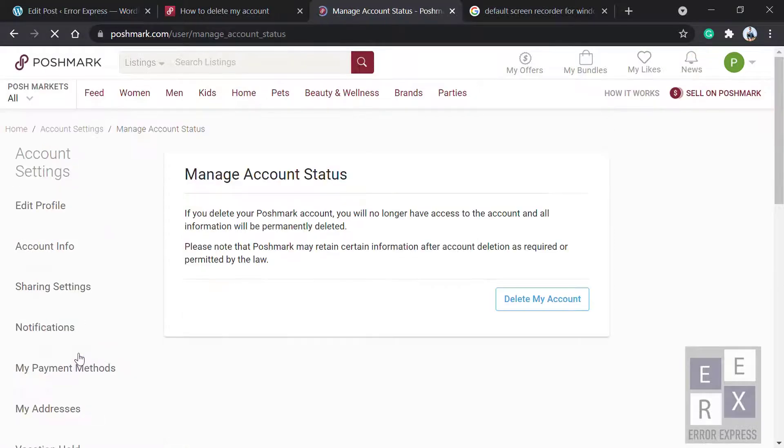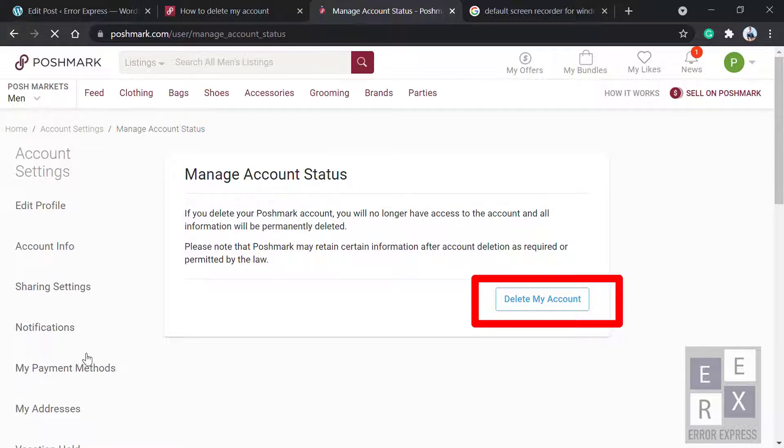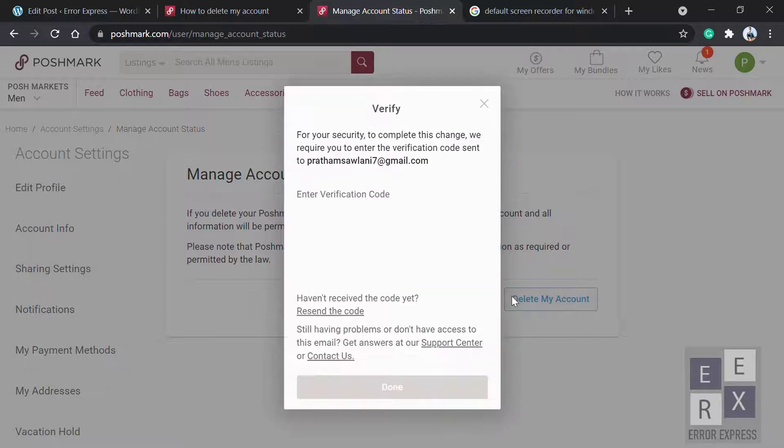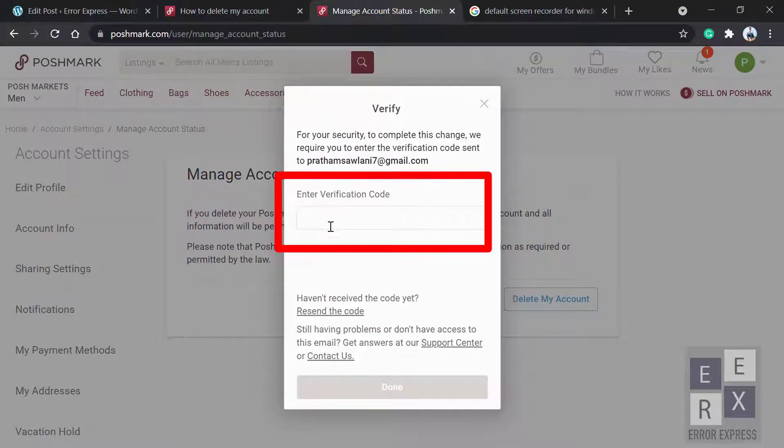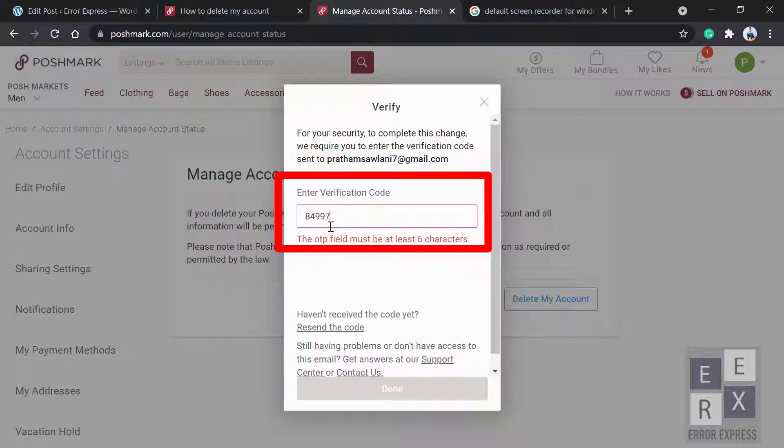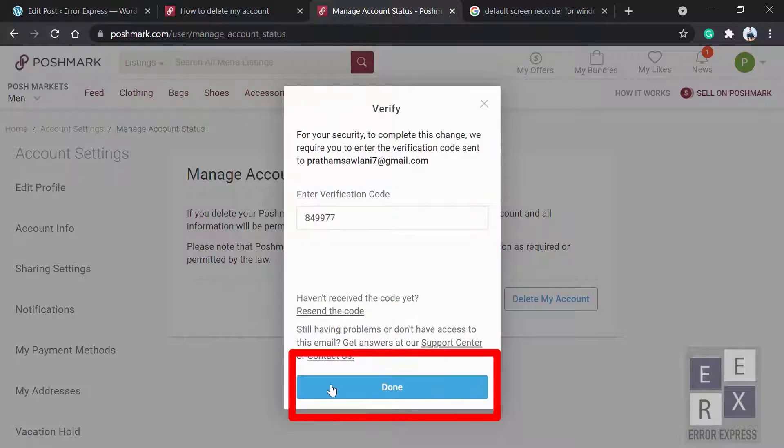Tap on Delete My Account. Now enter your verification code, which is sent to your registered email address. After entering the verification code, click on Delete.